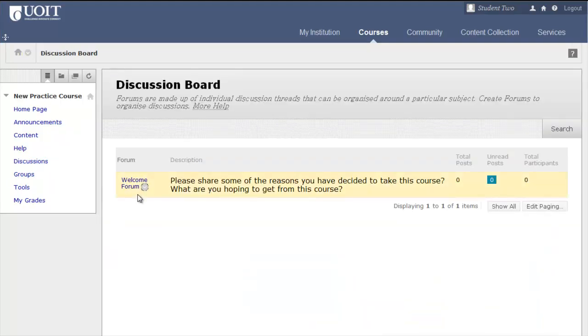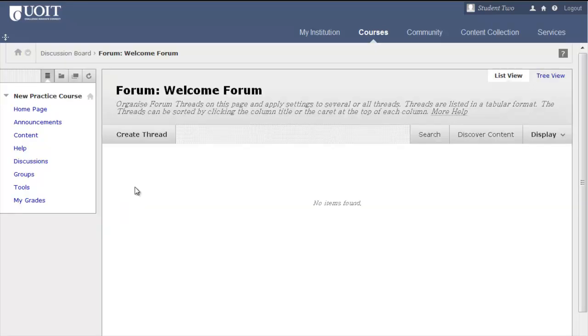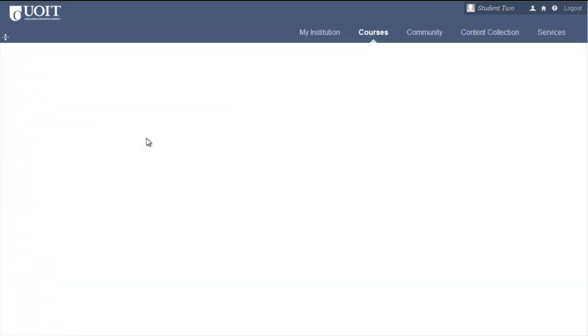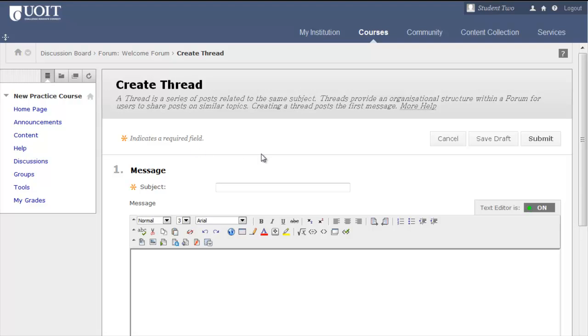To respond to a forum topic, click the title and select Create Thread. Be sure to click Submit when complete.